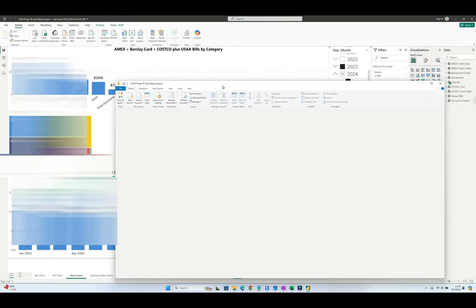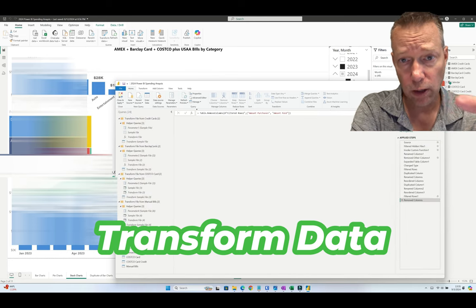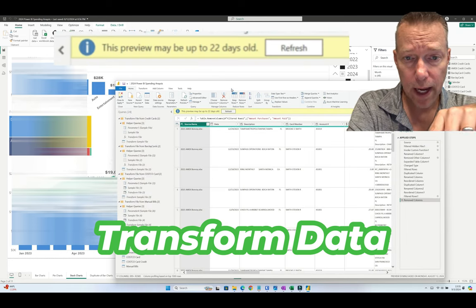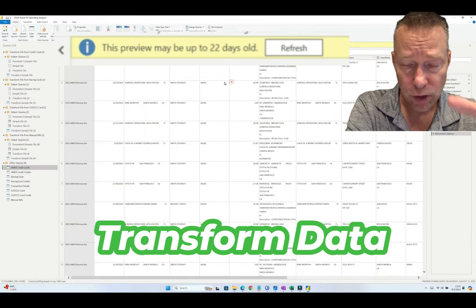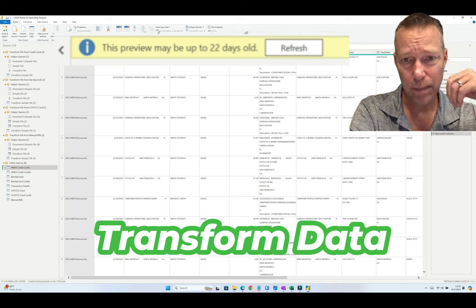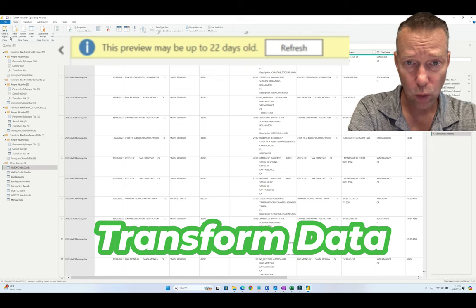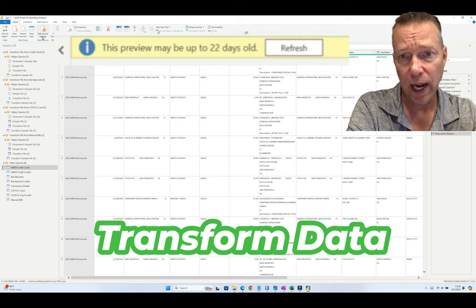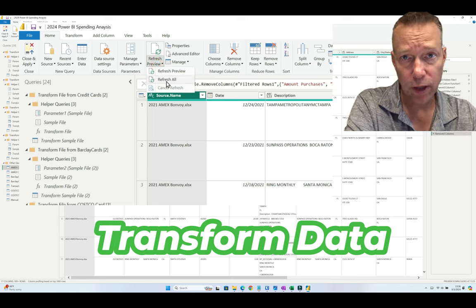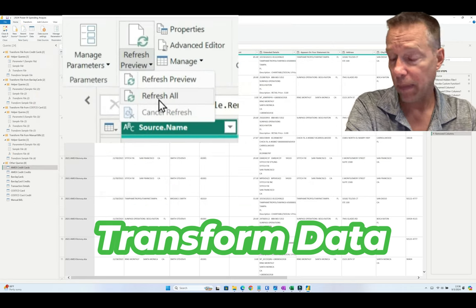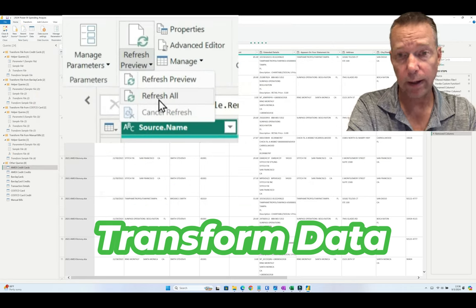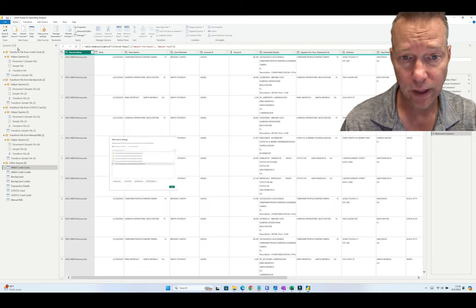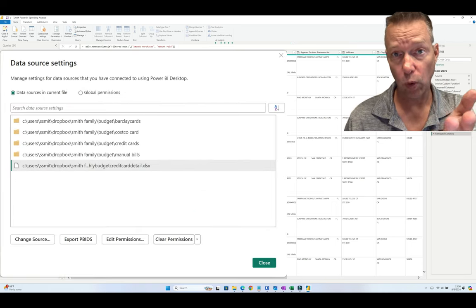else is going wrong here? I'm going to go in and take a look at Transform Data. As soon as I open up Transform Data, it says that the preview might be up to 22 days old in my case. If you're not in Power BI on a regular basis and you're updating your datasets, in my case it's from Excel and I've got about a dozen Excel files in multiple